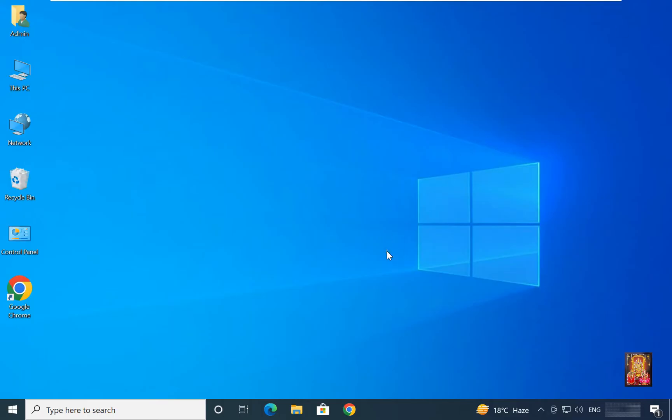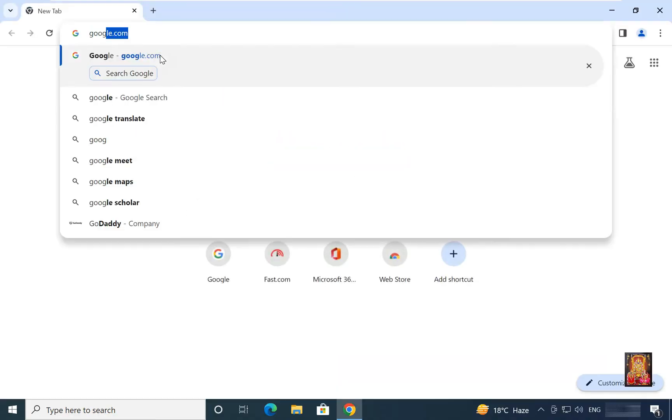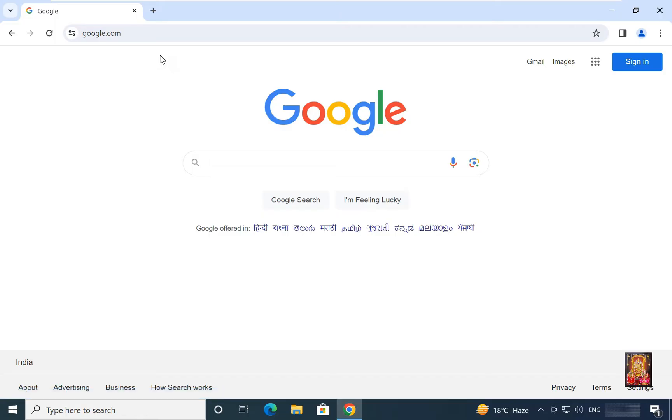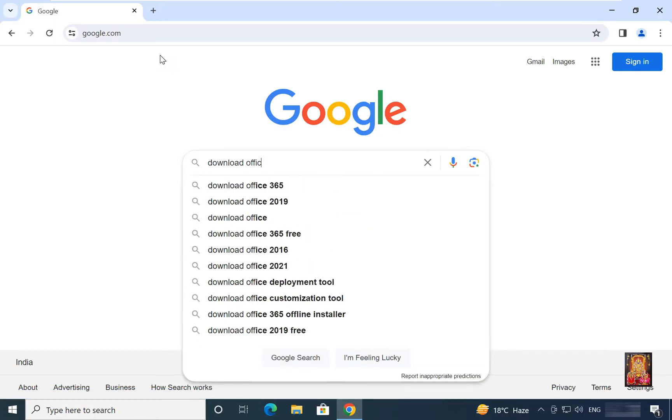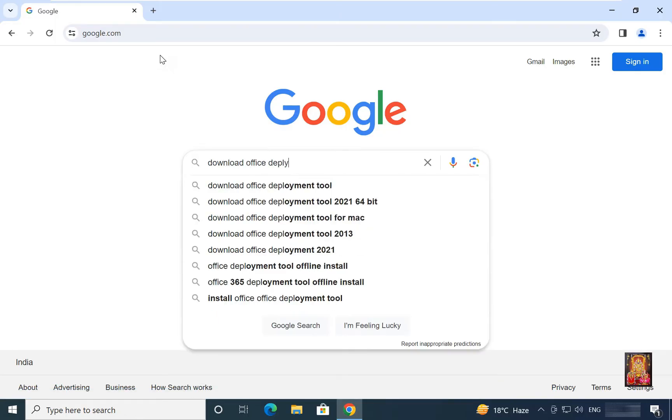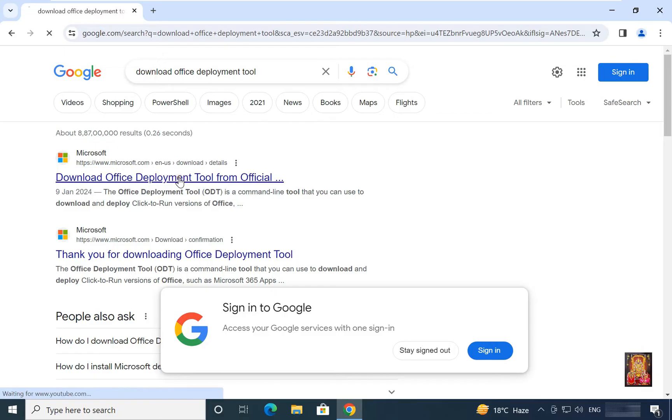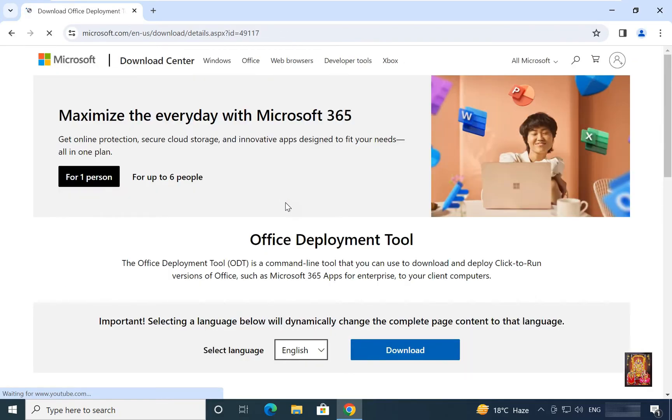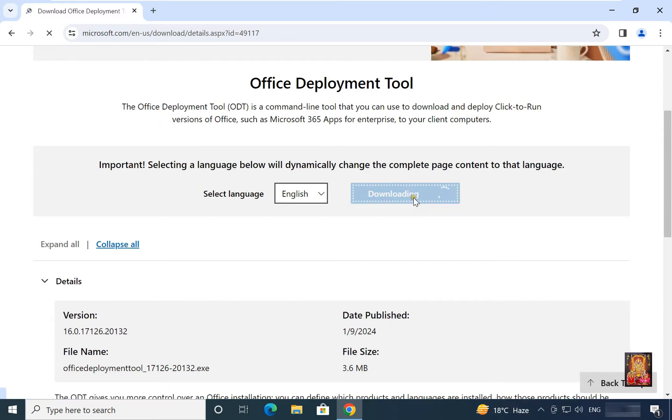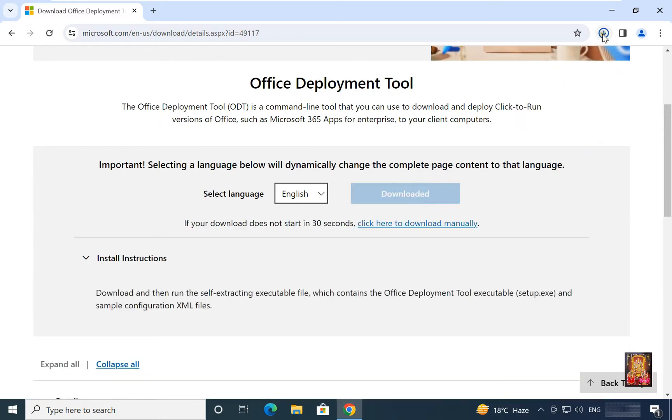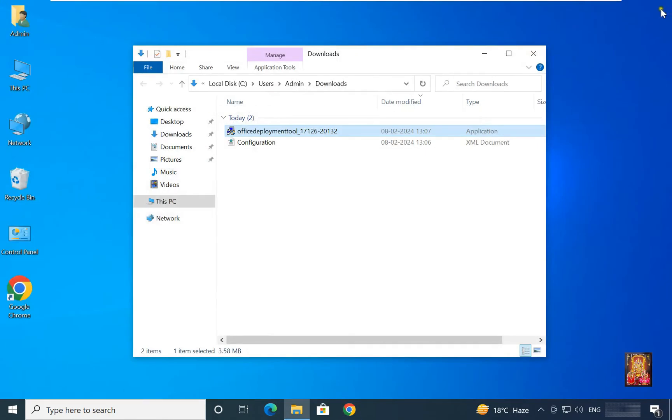Now I am going to download office deployment tools. Open web browser. Go to google.com. Type here in Google search bar, download office deployment tool. Click on first link. Download office deployment tool from official website. Click on download. Go to downloads folder. Let's close web browser. Install office deployment tool.